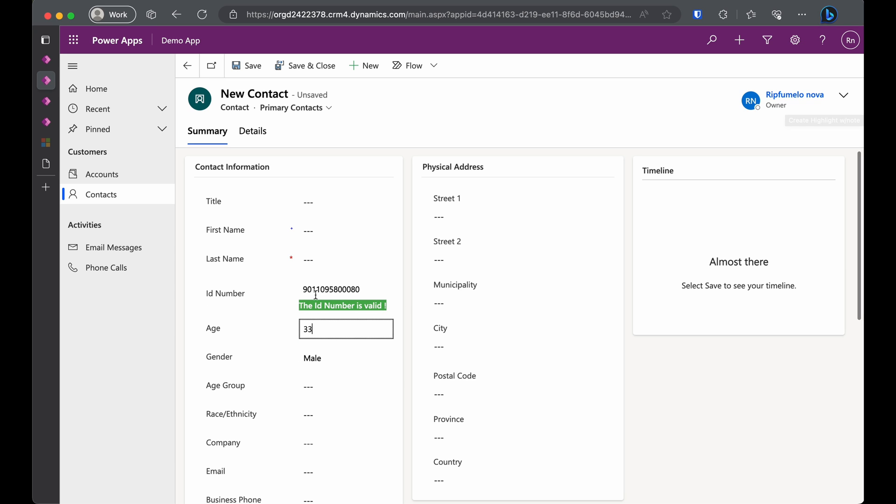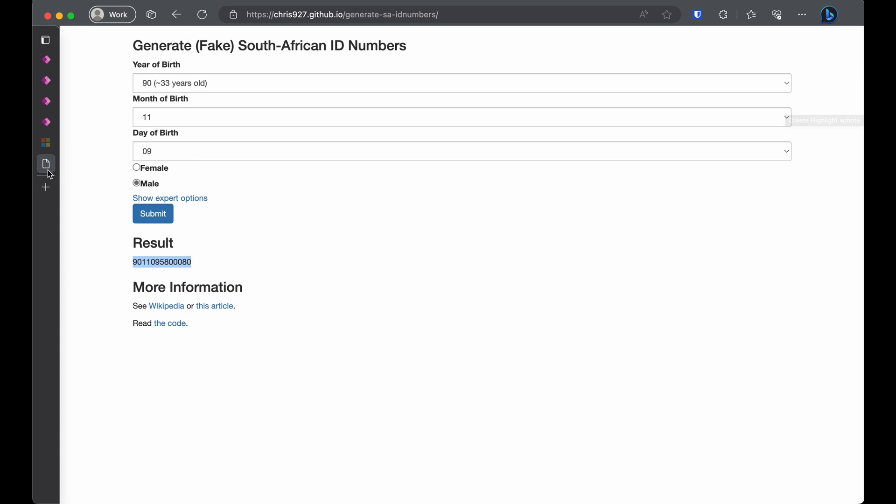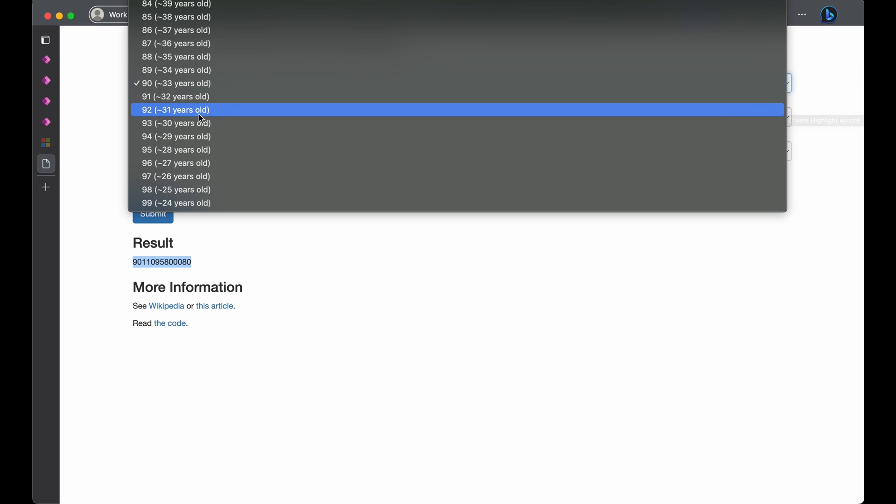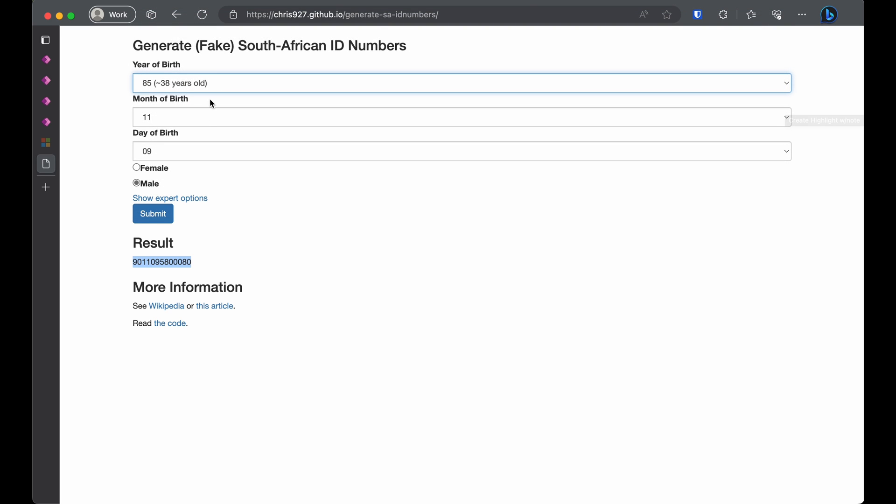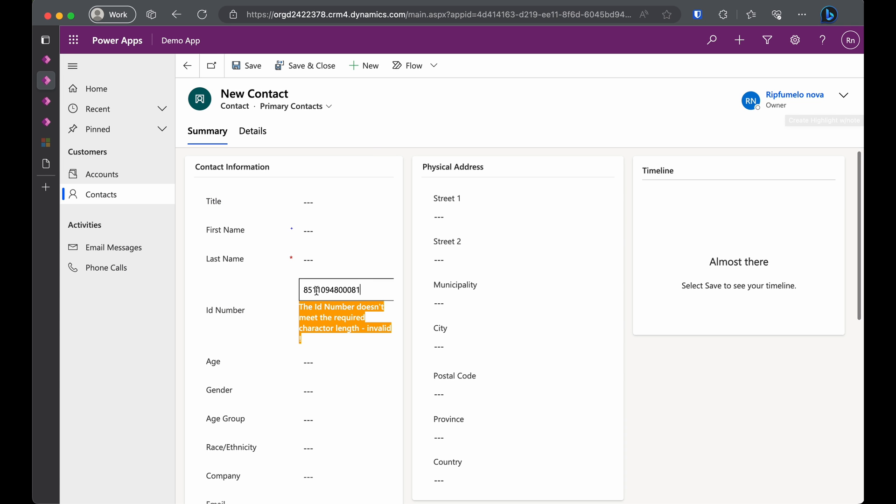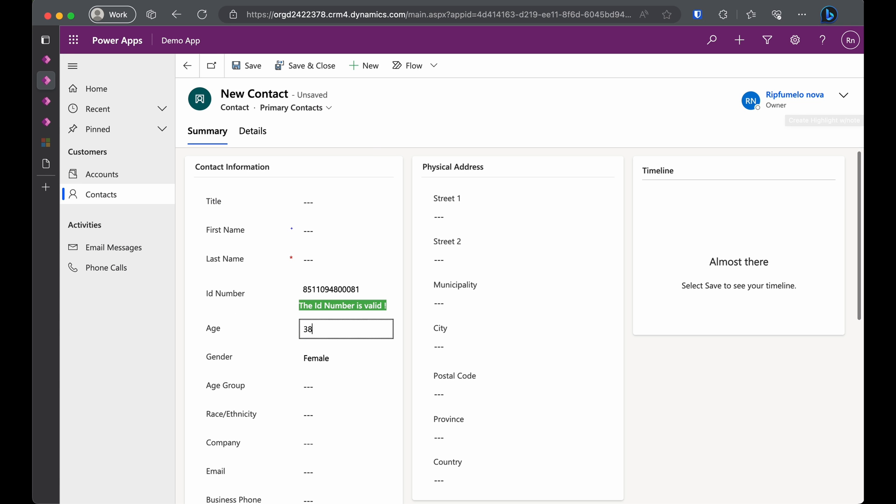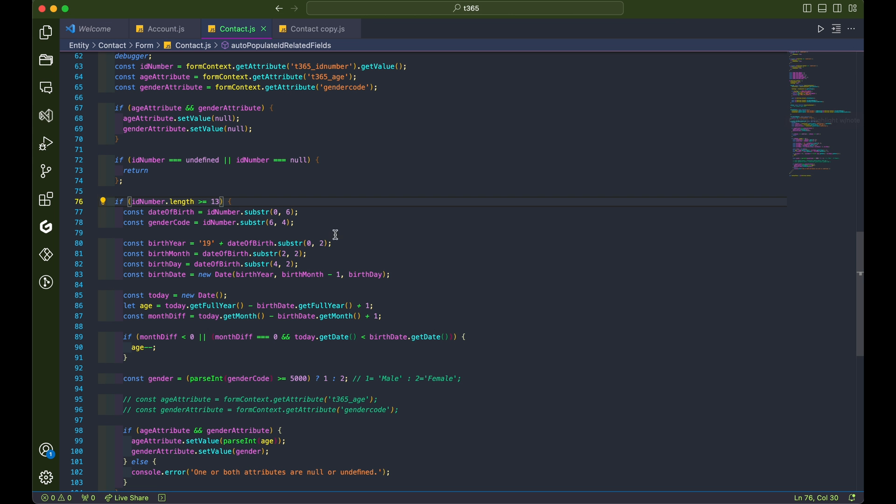Voila, our code executed flawlessly and you can see the age and gender fields are populated based on the ID number provided. Let's generate another random ID number and change it to female. When we paste the new ID number, you'll see the age is 38 and the gender is changed to female. Our code is running like a charm.